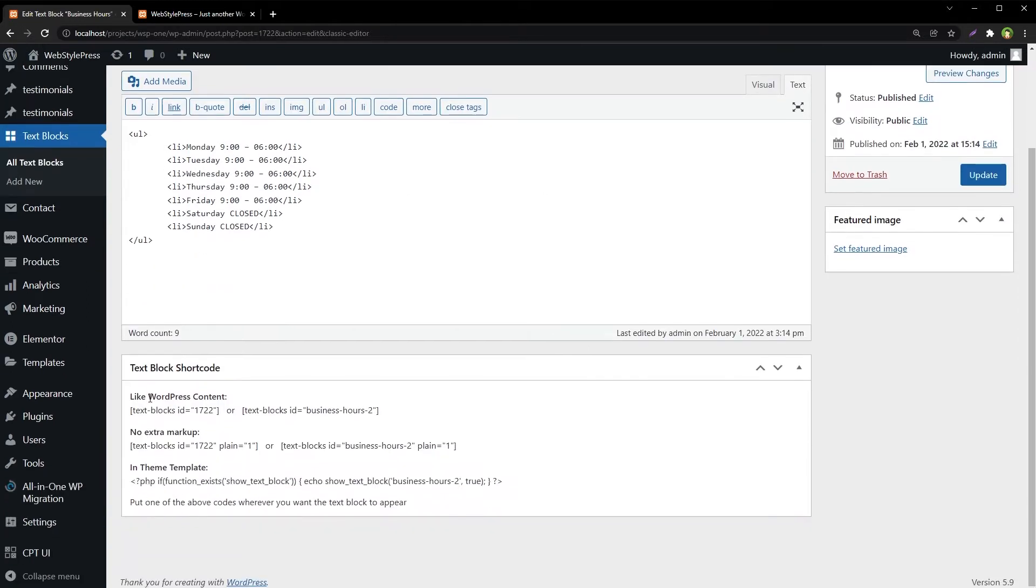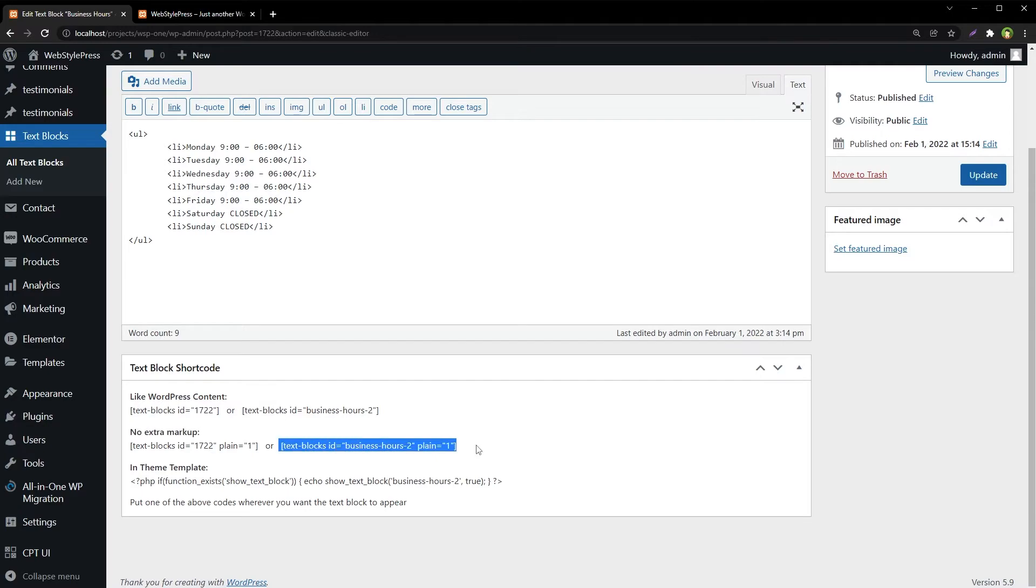And at the bottom we have got text block shortcode. Use no extra markup shortcode - this one.